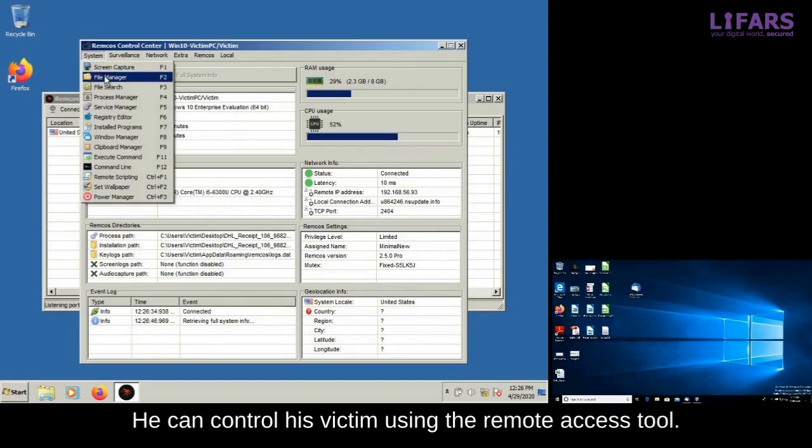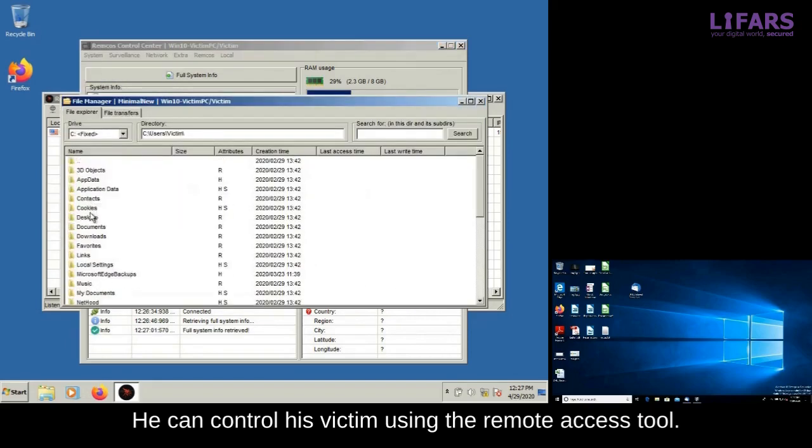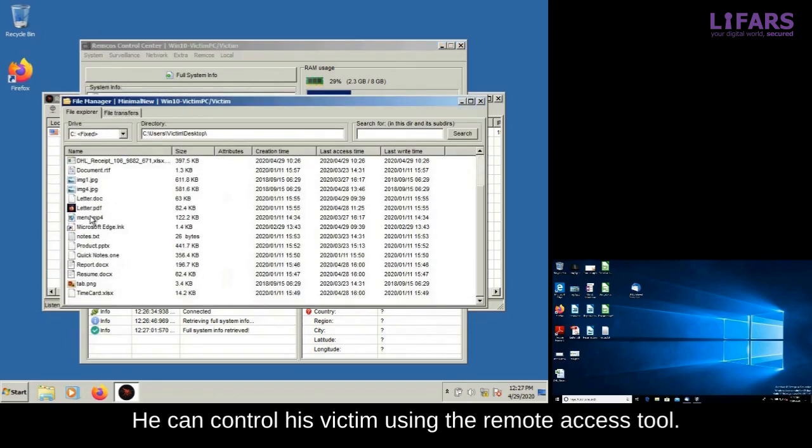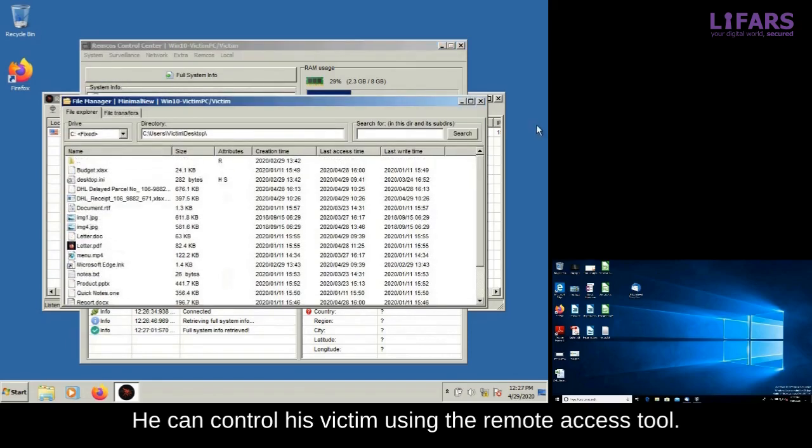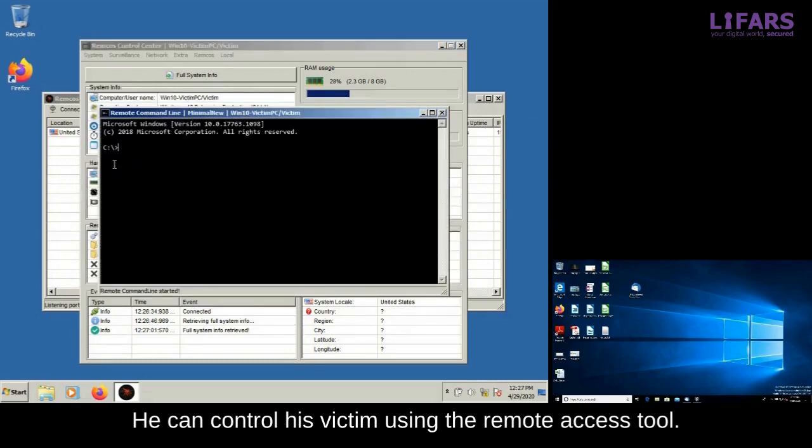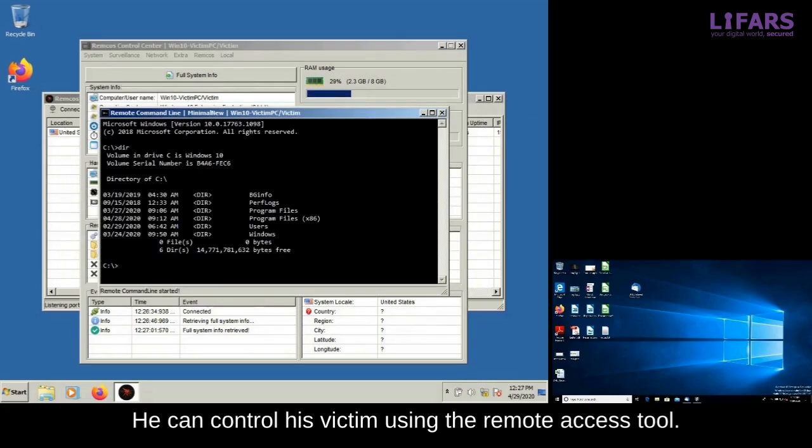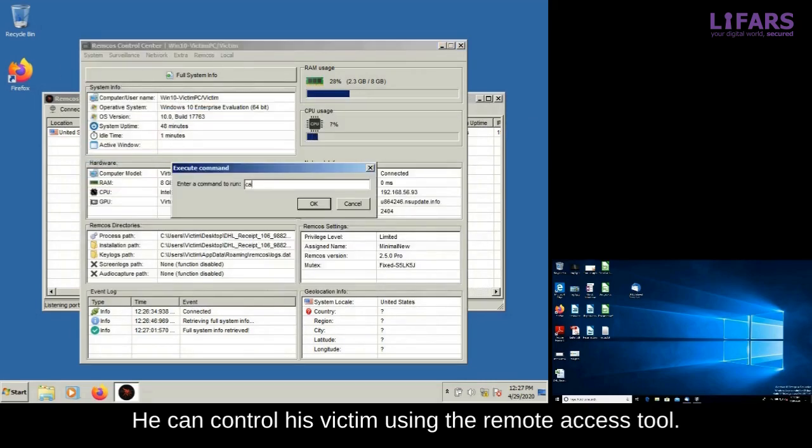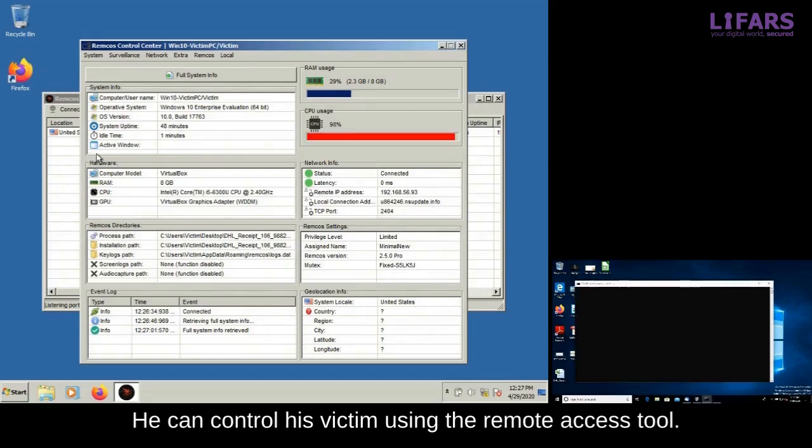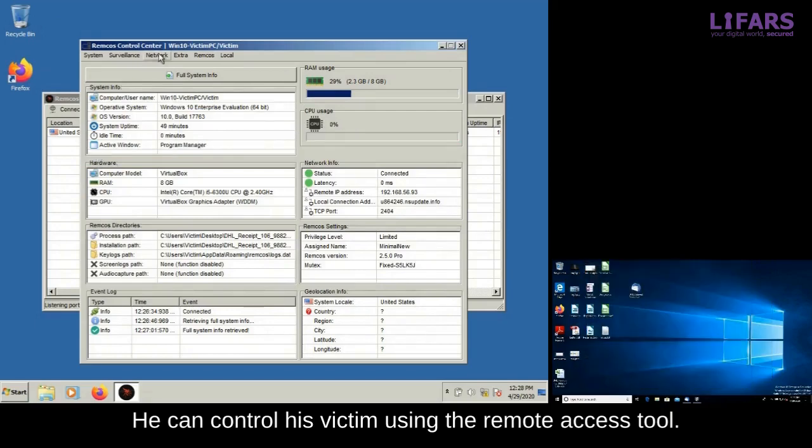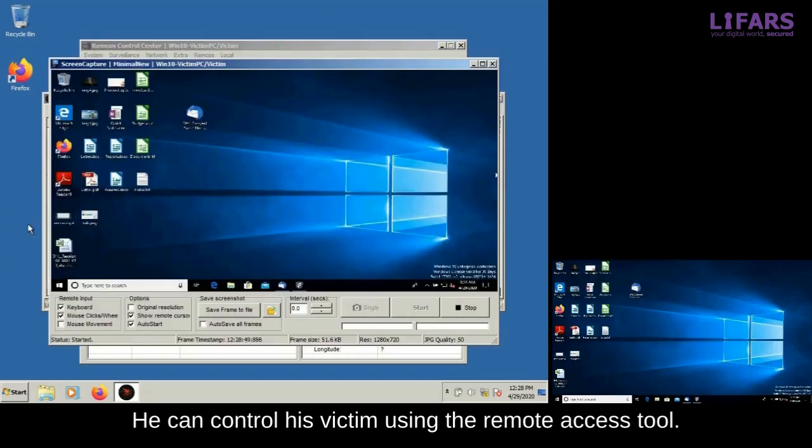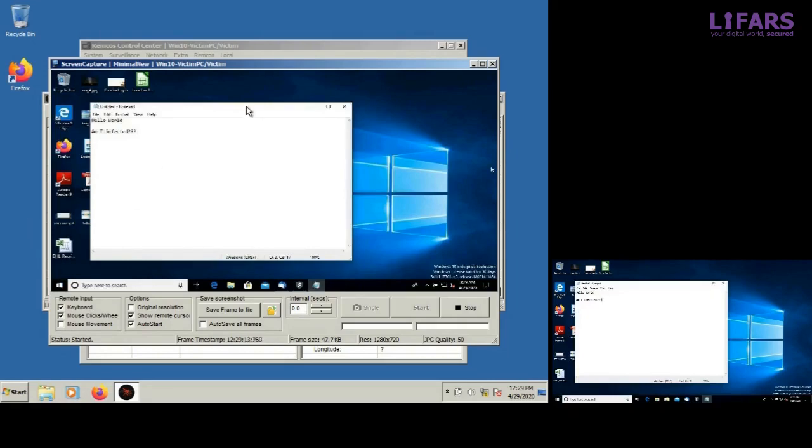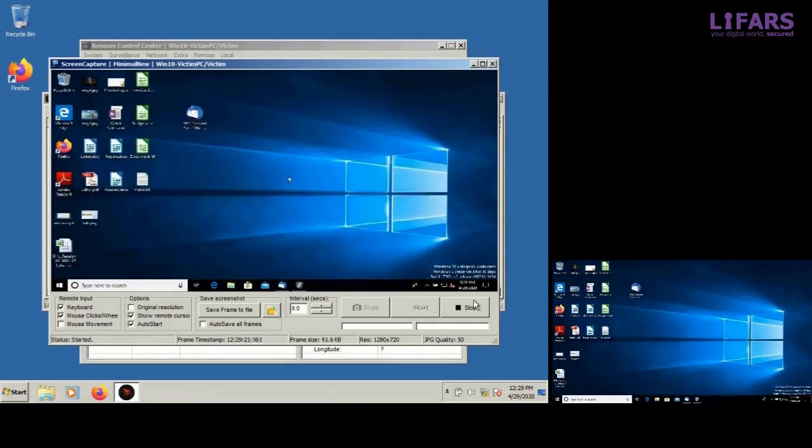The attacker is able to see the system information and all of the victim's files and data. He can connect to the remote command line and execute any commands or programs on the victim computer. In this video, the Windows calculator is used as an example. In addition, the attacker can also view the same content as his victim sees, using the screen capture feature.